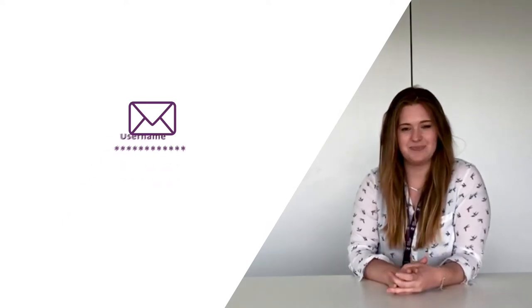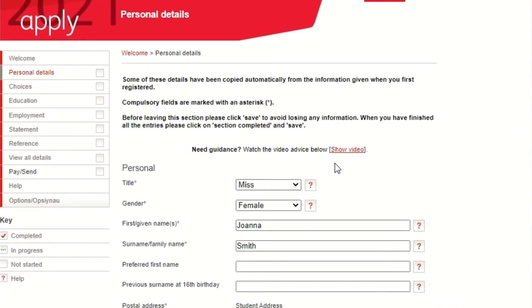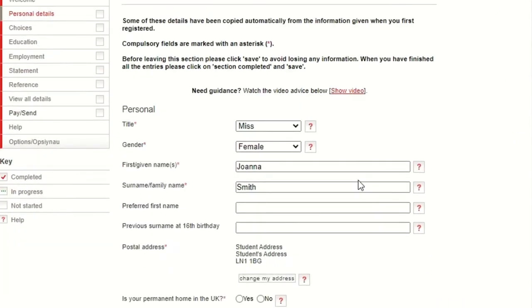Once you've found your ideal course and whittled all of your options down, you can apply on the UCAS website. You'll be given a username and a password and from there you can start your application. The first section is your personal details — it's as easy as it sounds: your name, your age and so forth.